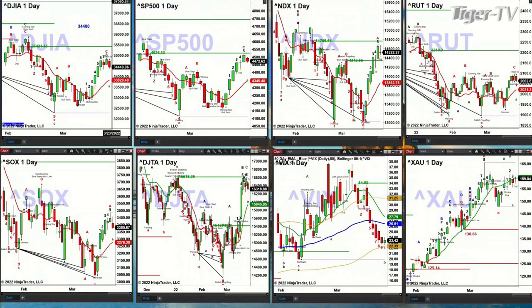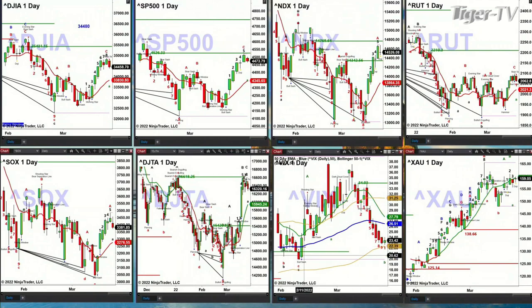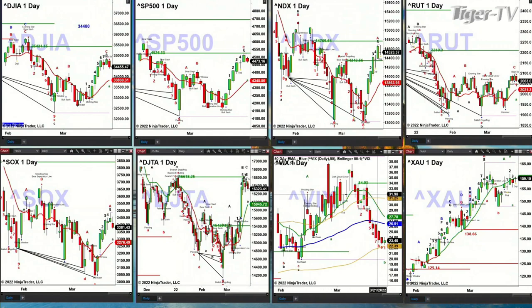If you go down to the spot volatility index, yesterday was bar number nine, and today is the bar following bar number nine. So this is going to have a confirmed TD 9 count top. Normally price will go target its oscillator and changeline, but the first place price should target inside the spot volatility index would be the 50-day exponential moving average at 26.51.